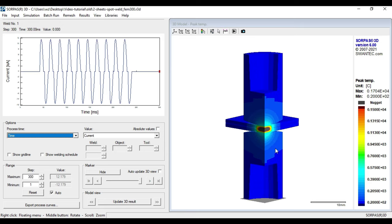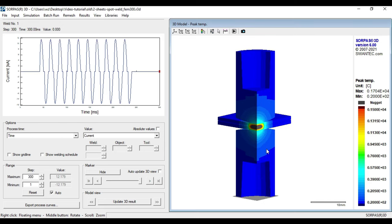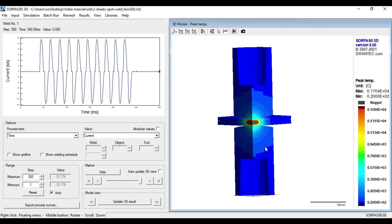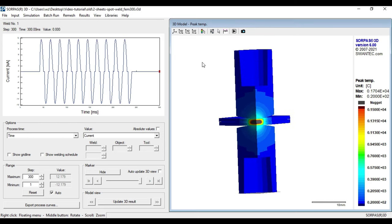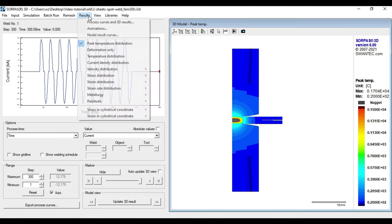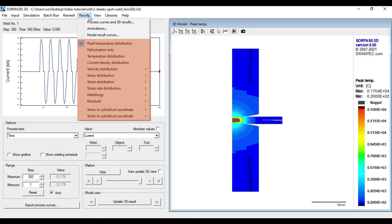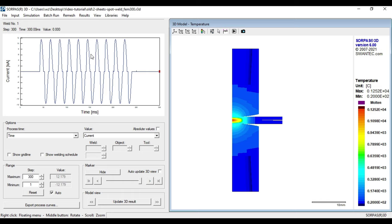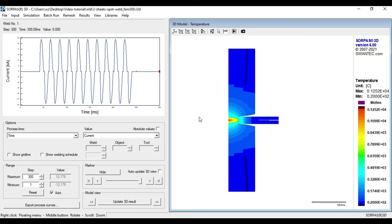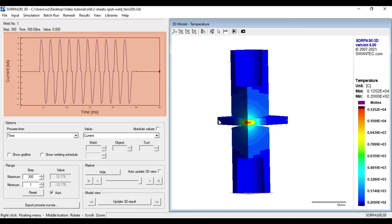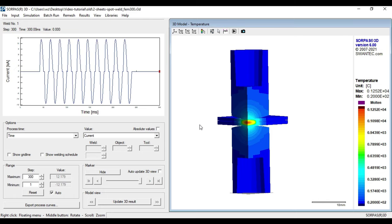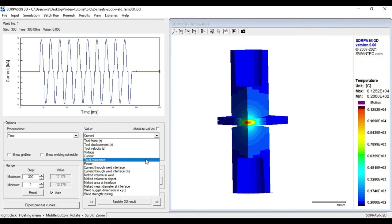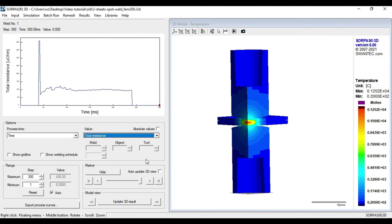The displayed result corresponds to the peak temperature distribution, which is the default result if we open SORPERS. By clicking on the result button in the menu bar, we can change the displayed results, for instance to temperature distribution. However, within all chosen results, we can select different values which are displayed in the diagram in the top left corner. The default curve shows the current with respect to the process time and can be changed to, for example, the total resistance with respect to the time.